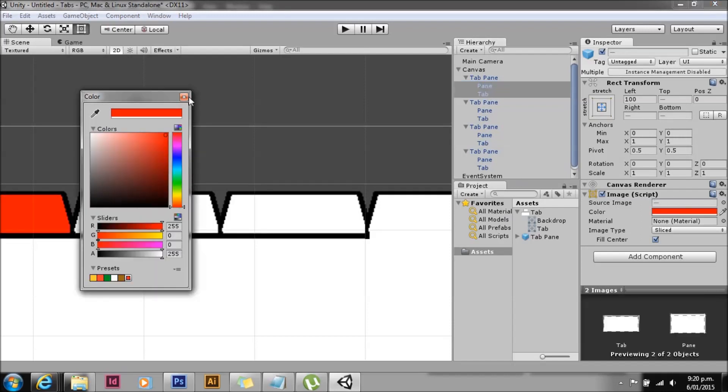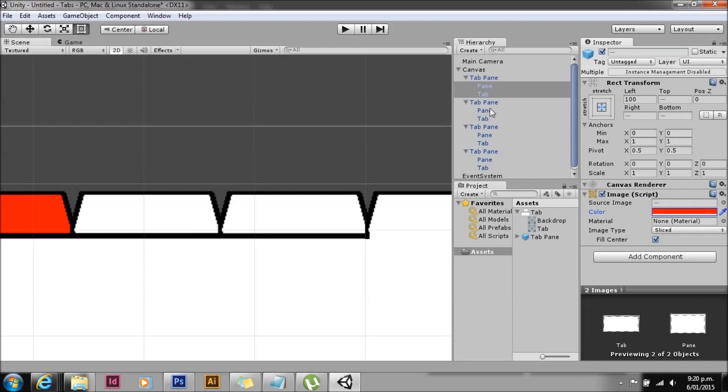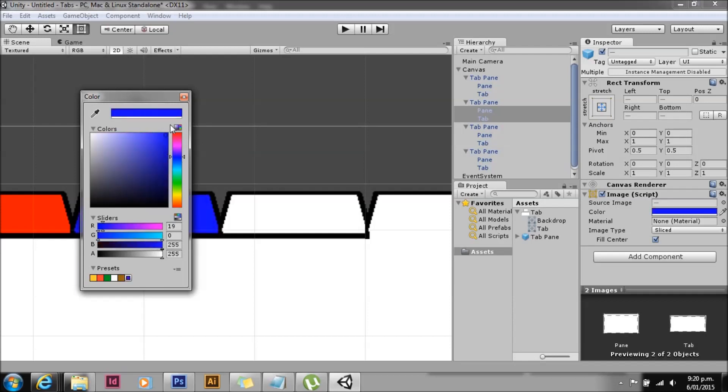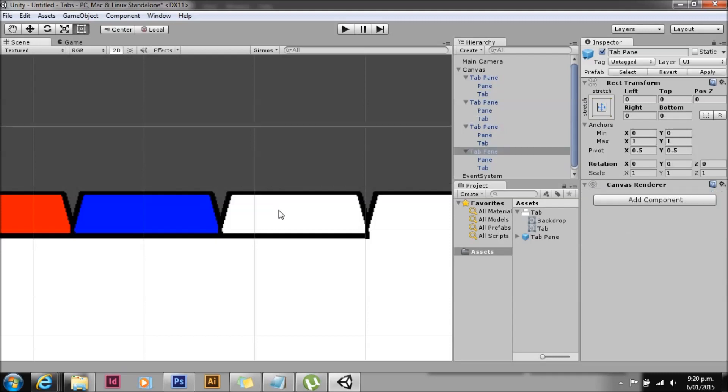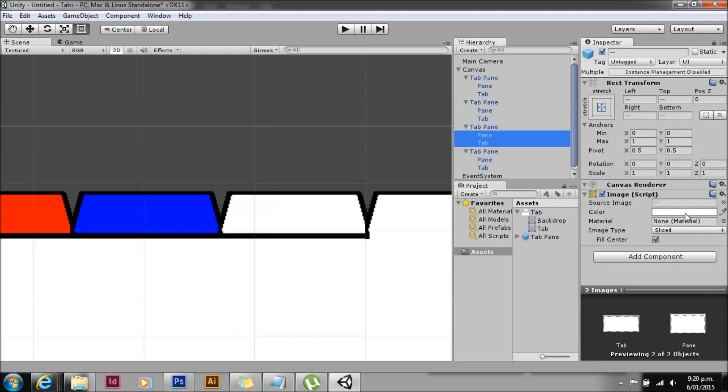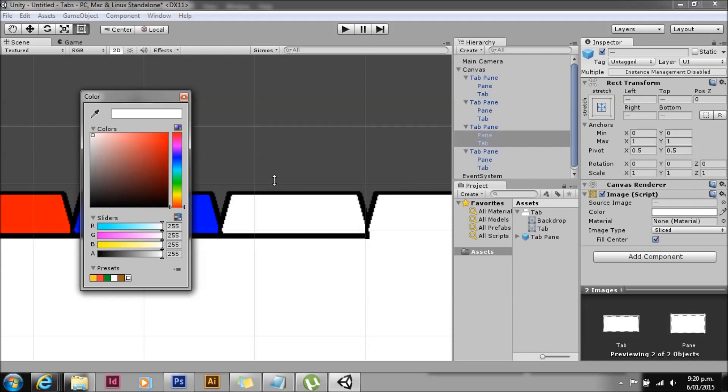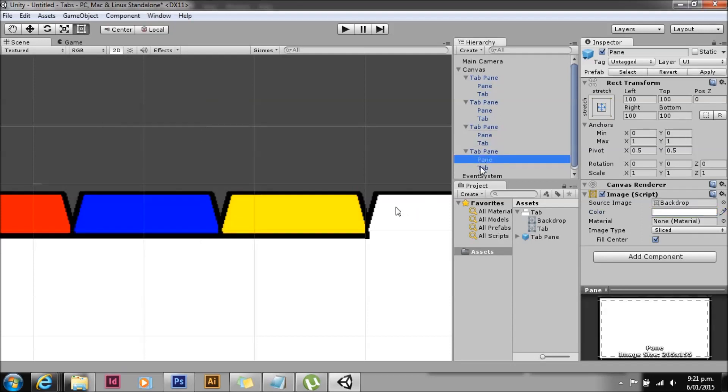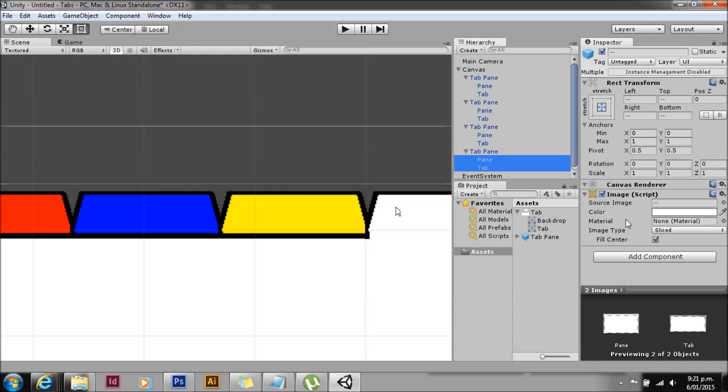Give it all a nice color, give each one a different color. No particular need to do this, but it's easier to demonstrate what I'm doing rather than creating individual content. If you want individual content for each tab, all you do is put it as a child of the pane object.